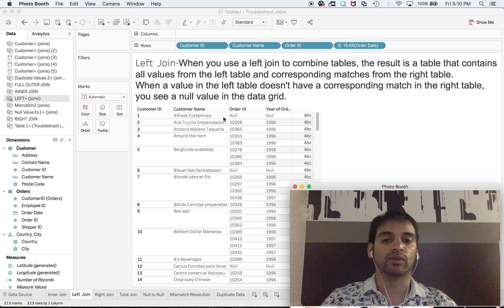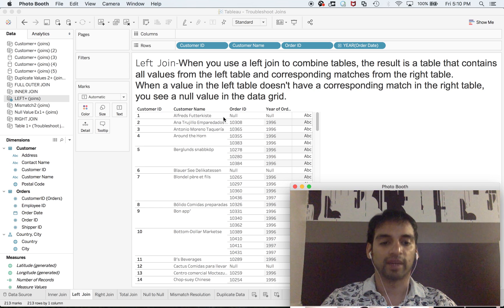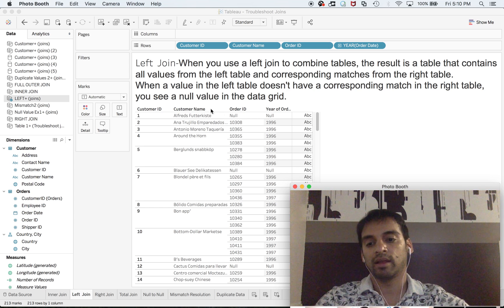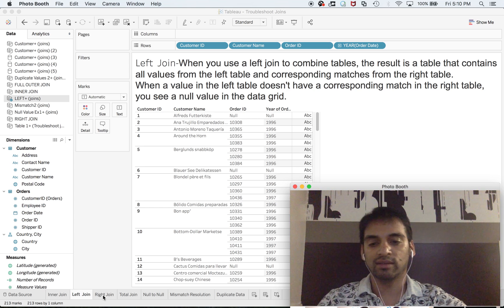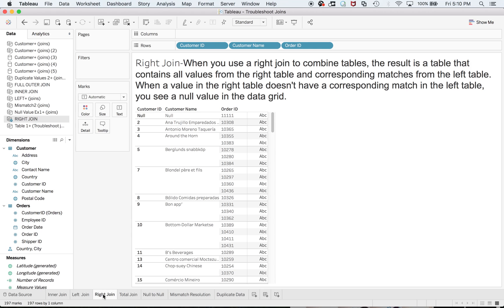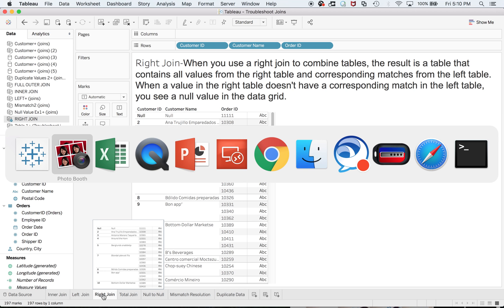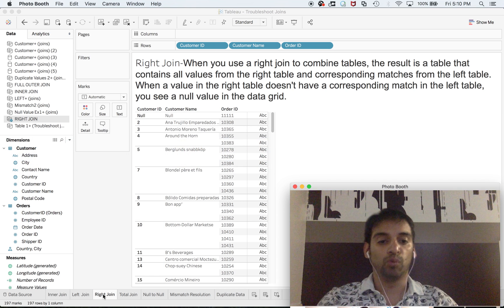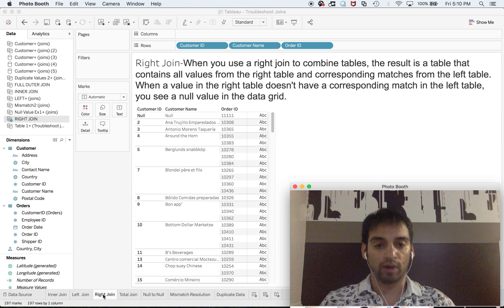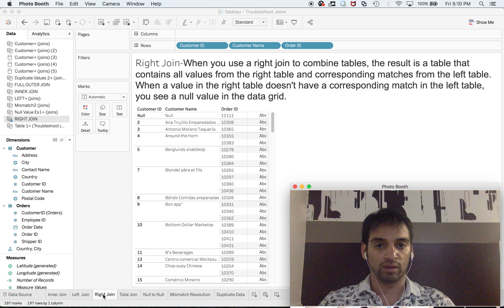tables, the result is a table that contains all values from the right table. That means—the owner